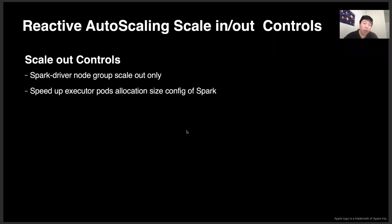For scale-out control, we provide a scale-out only feature to the Spark driver node group, which ensures users can always get their driver pods launched and check their logs there. We also speed up scale-out latency by tuning some Spark configurations.